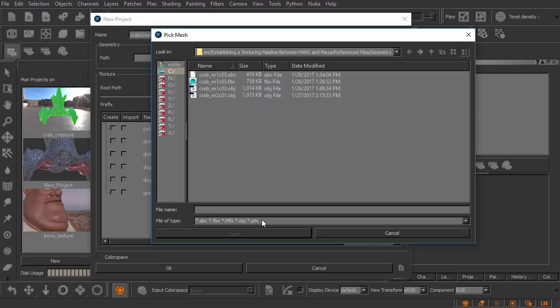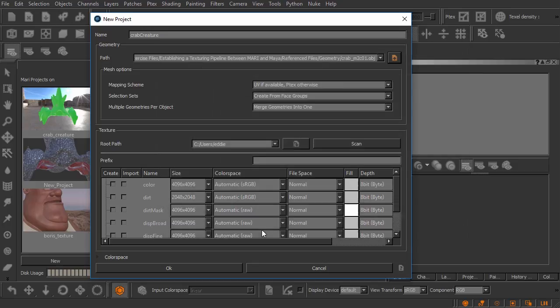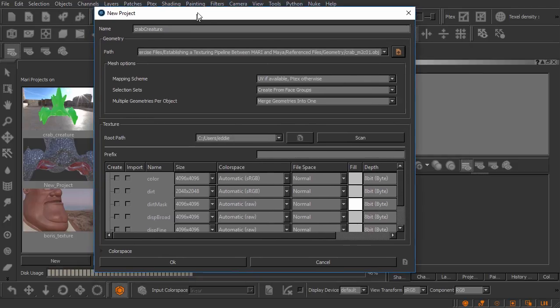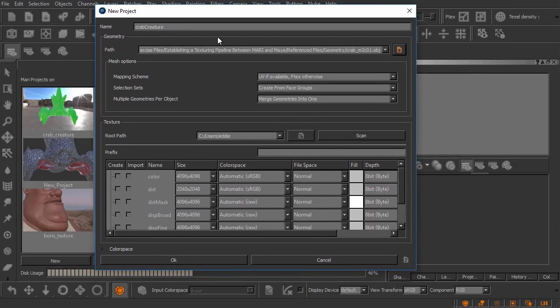I'm going to go ahead and for the time being just keep it simple and let's just load in this OBJ right here called crab underscore module 2 clip 1 OBJ. We'll go ahead and click open there and you'll see that this dialogue shifts just a little bit and what we're presented with are some mesh options here.